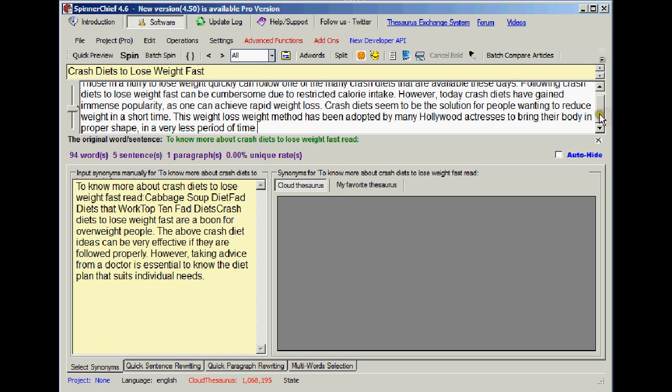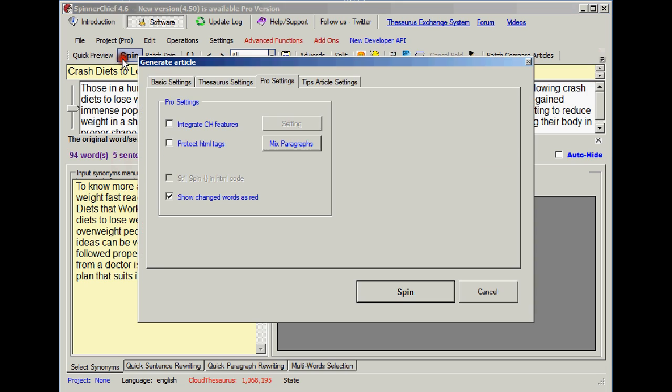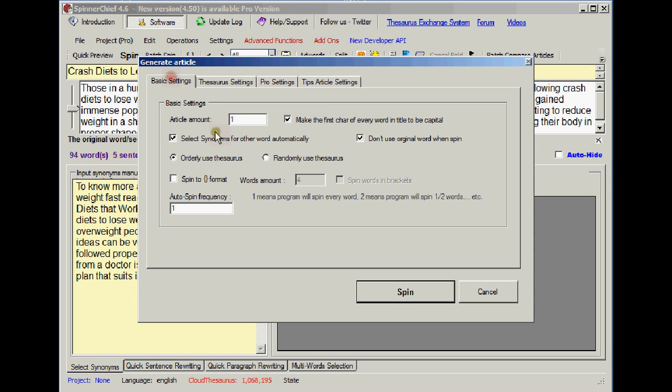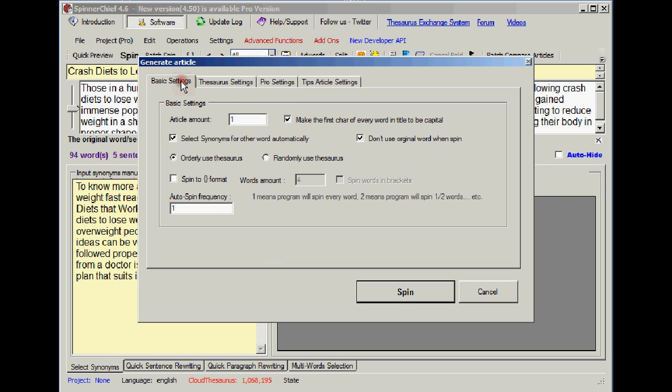Right, there we are, we've got the first paragraph. Now let's spin it. I've got the cloud thesaurus loaded and we're going to auto-spin it using the phrase setting. Here are our phrase set to two words. If you don't know about this, there's an instructional video on it. We're basically trying to spin to human readable level. So let's spin that.